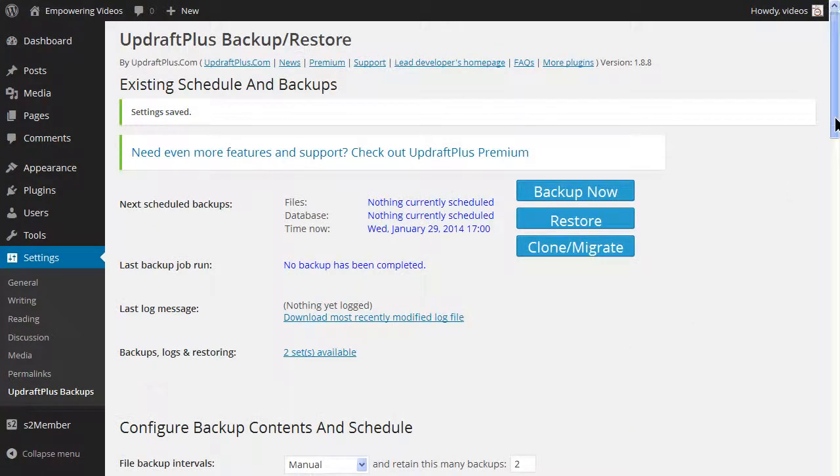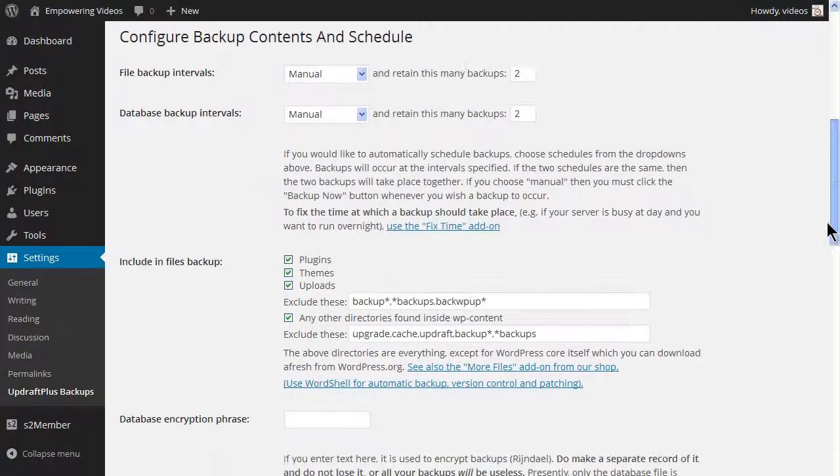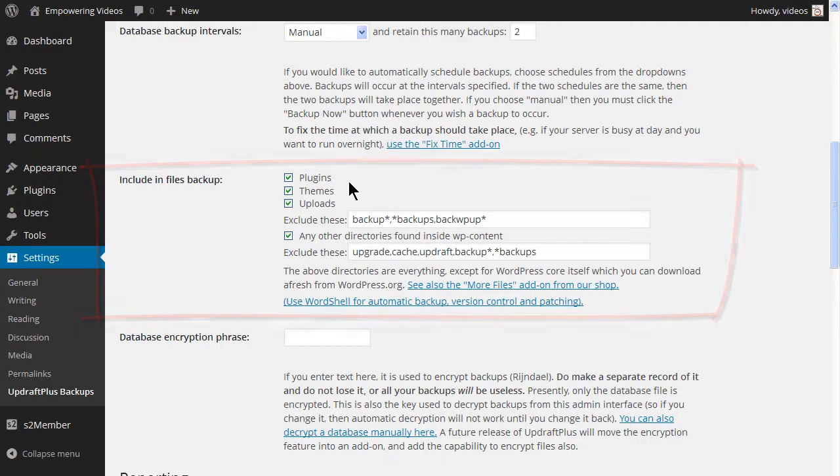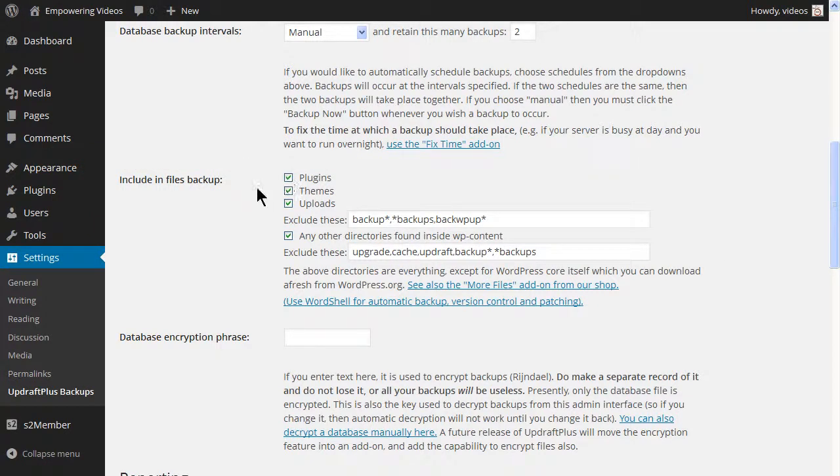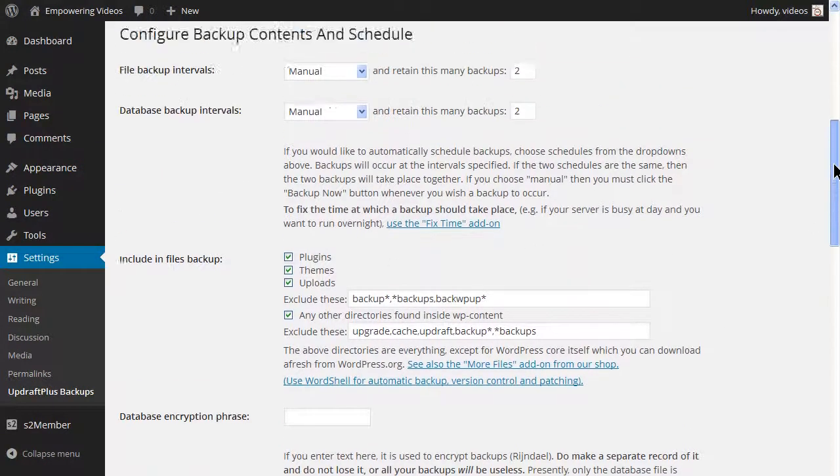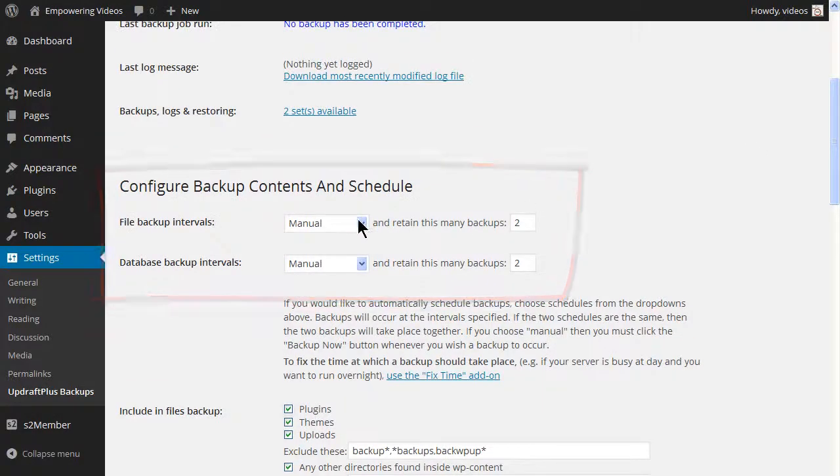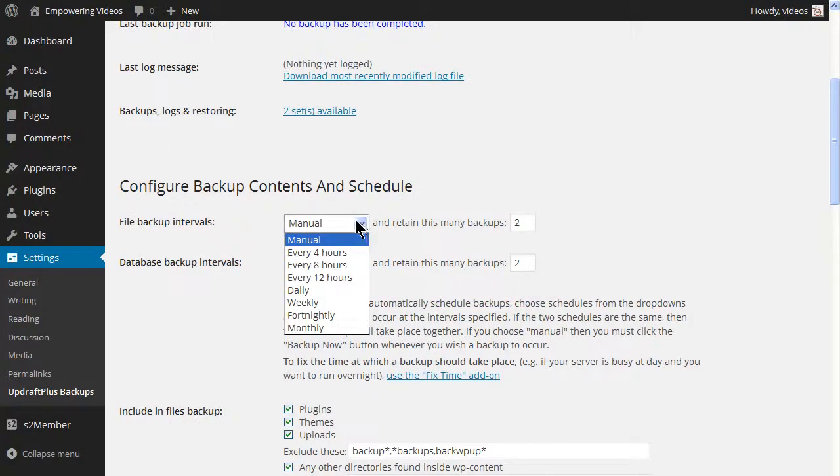Now select which files you want to include in the backup. All the files is recommended. And choose the file backup intervals and how many to retain. I recommend three.